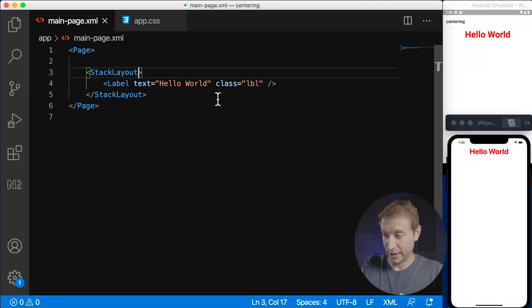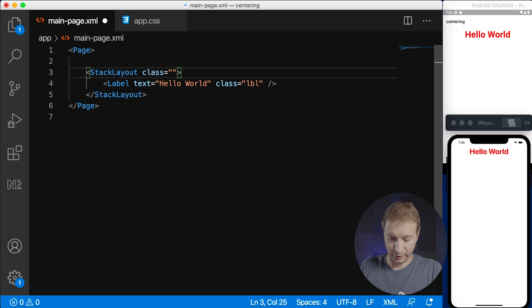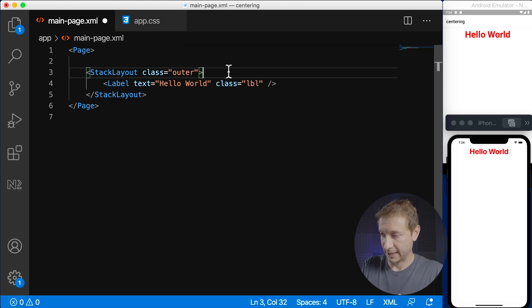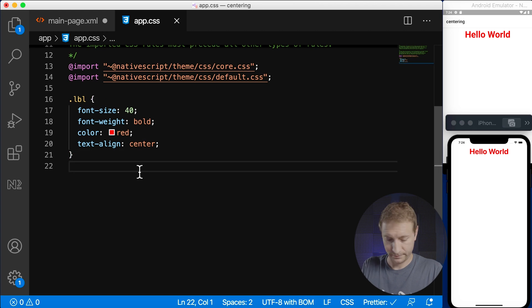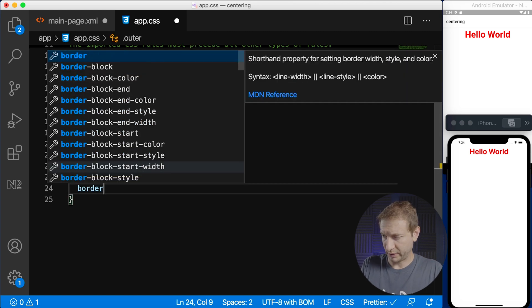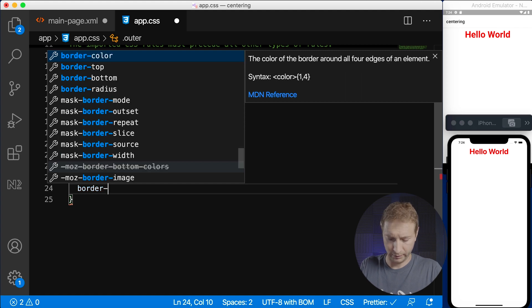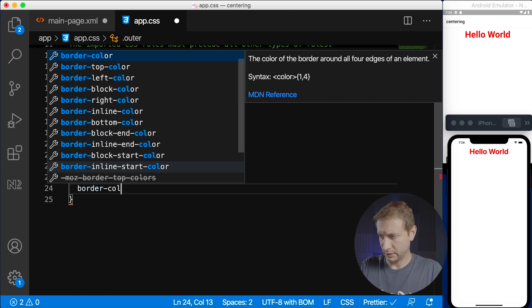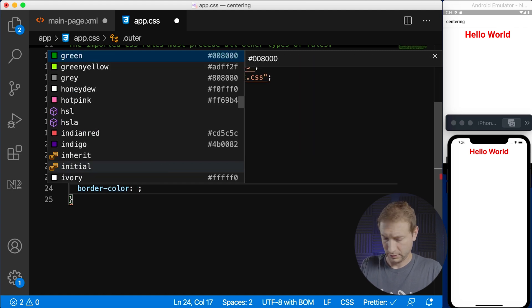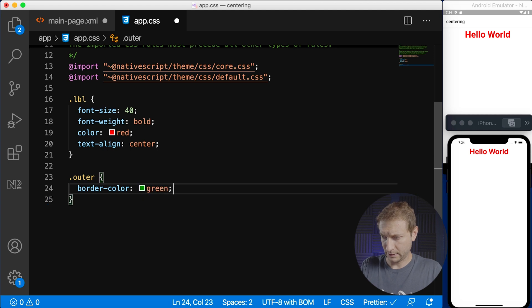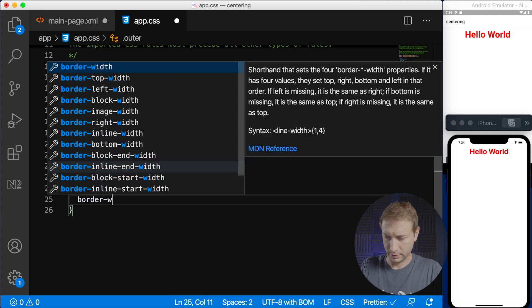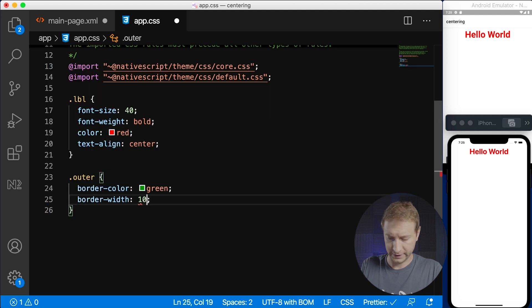Alright but what about vertical centering? What if we want this to be centered vertically? Well in order to do that we first need to know how much space vertically our layout is taken up. So let's do that and figure that out by applying a class to it to the outer layout. So I'm gonna apply a class called outer to that stack layout. Let's define that class right here and the way we can visualize it easily is by giving it a border color of let's say green and we need a border width let's give it 10.